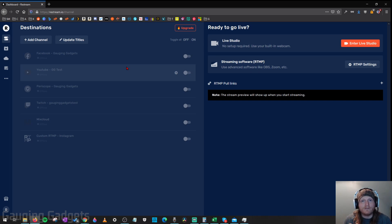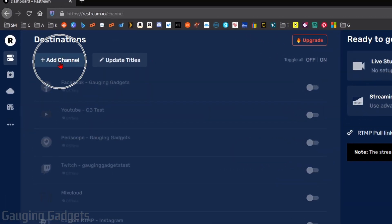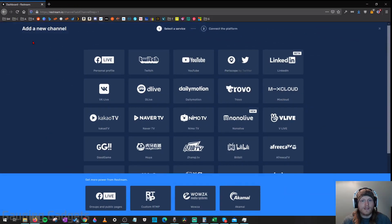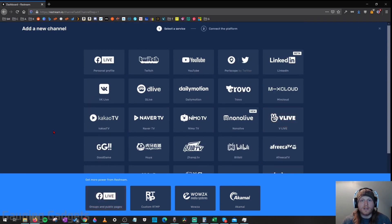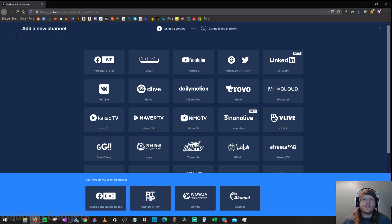Destinations are the different platforms we want to live stream to at the same time — Twitch, Facebook, YouTube, and so on. To do that, go up to the top left and select Add Channel. You can see all the different options available. All of these up here will be free, including Twitch, Facebook, Periscope, and LinkedIn. However, if you want to live stream to a Facebook page or Instagram, you'll need the professional paid version. As a quick example, I'm going to show you how to add Twitch, but the process is very similar for any other platform.